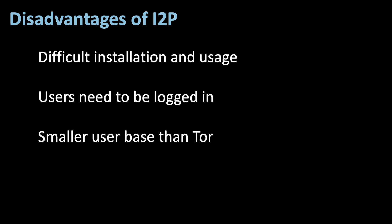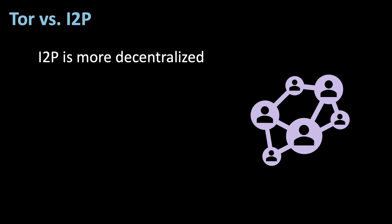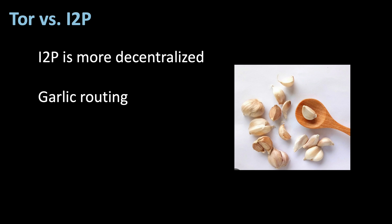Now let's finally look at the major differences between Tor and I2P. First, I2P is more decentralized compared to Tor, through its P2P architecture. Next, I2P uses garlic routing, which is fundamentally different to Tor's onion routing.